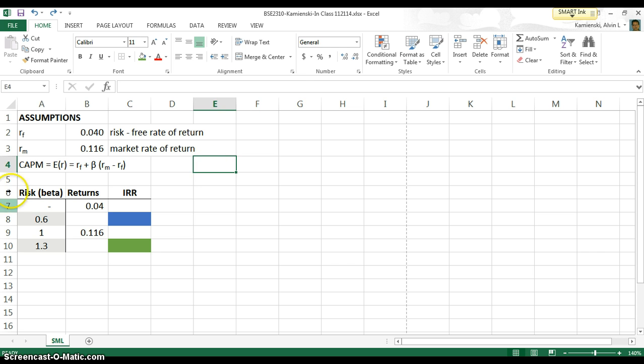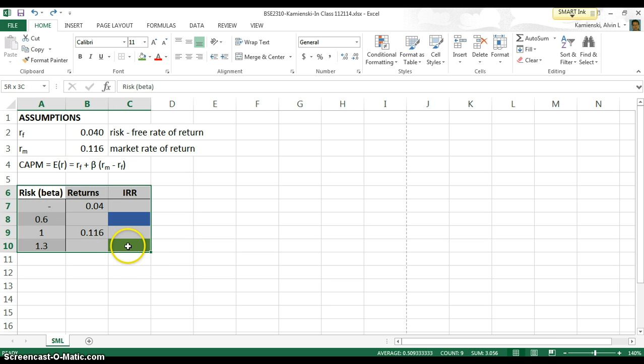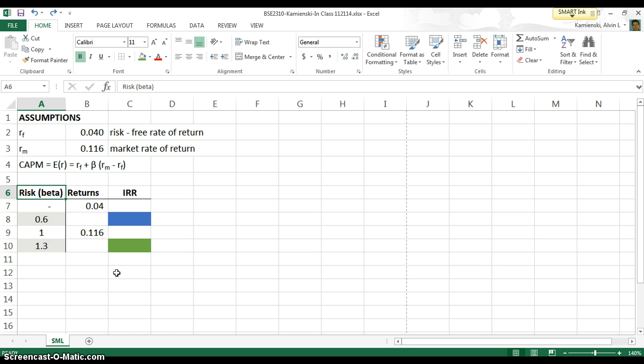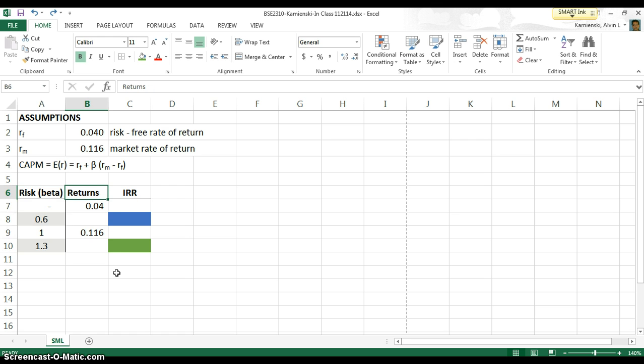So down below, let's go ahead and construct a basic table where we will look at the relationship between the X variable, risk, as measured by beta, and the Y variable, returns, as indicated by what the capital asset pricing model suggests.